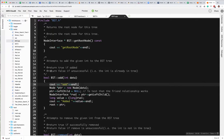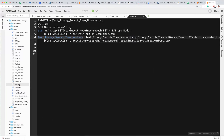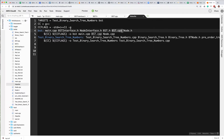Inside this directory, if you take a look at the make file, notice that in order to create BST you need: main dot CPP, BST interface, node interface, BST dot H which is going to inherit from BST interface, BST dot CPP which is going to implement the functions in BST dot H, and then node dot H which is going to inherit from node interface.